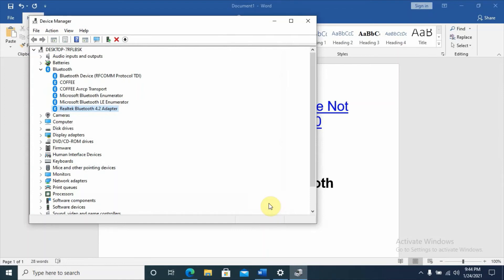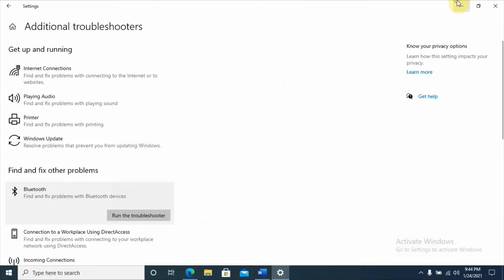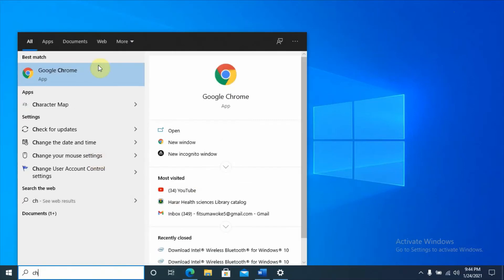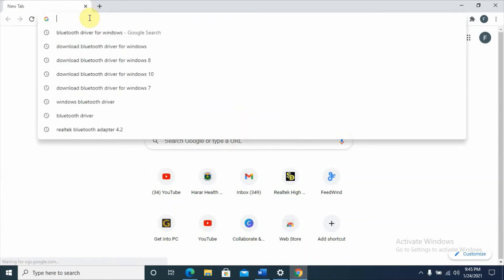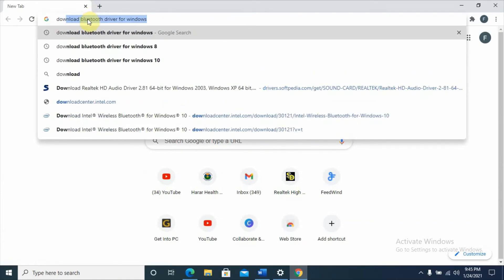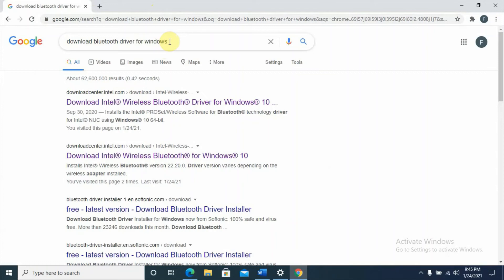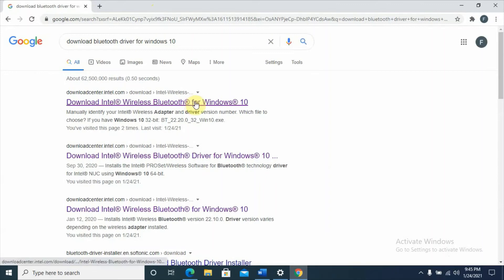If it is still not working effectively, proceed to the fourth and final solution for this video: downloading drivers from the internet. Open your browser and search for 'download Bluetooth driver for Windows 10'. Here is the first option that appears in the search results.